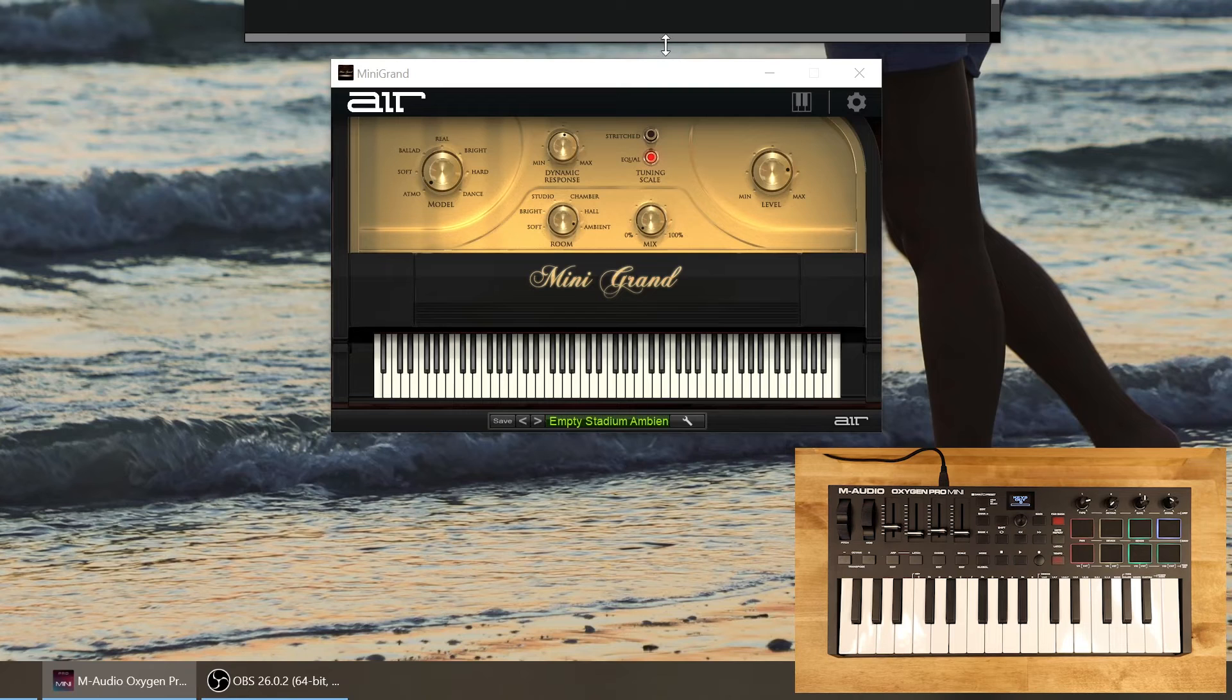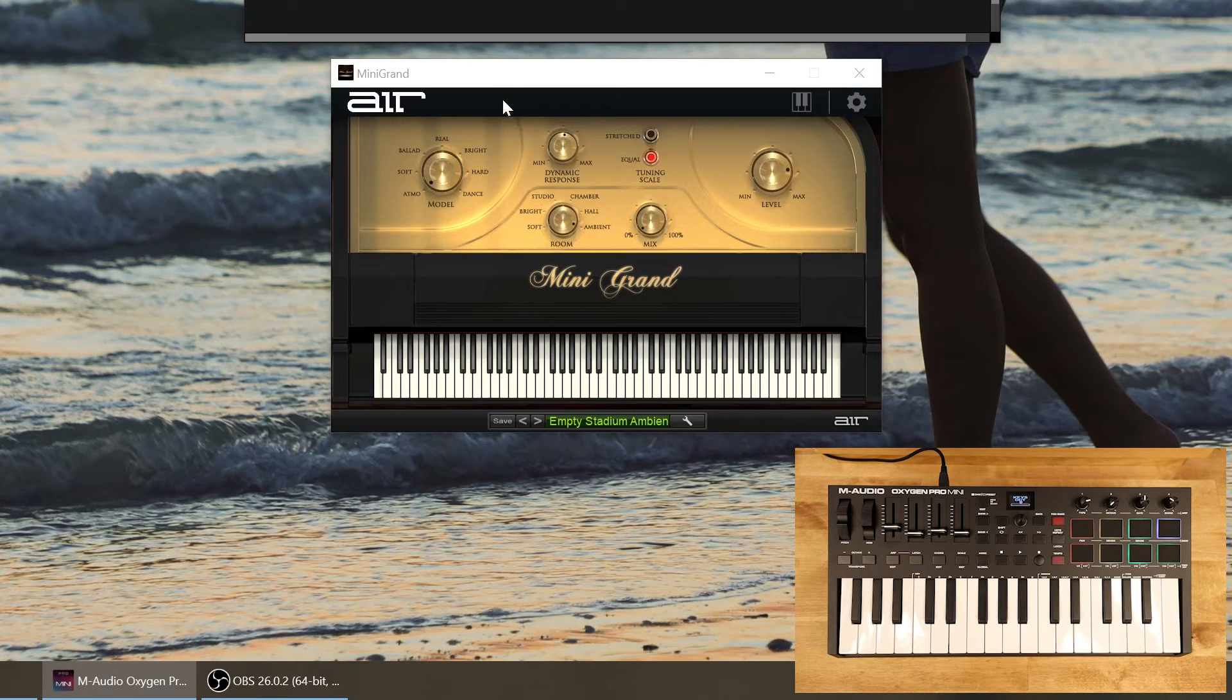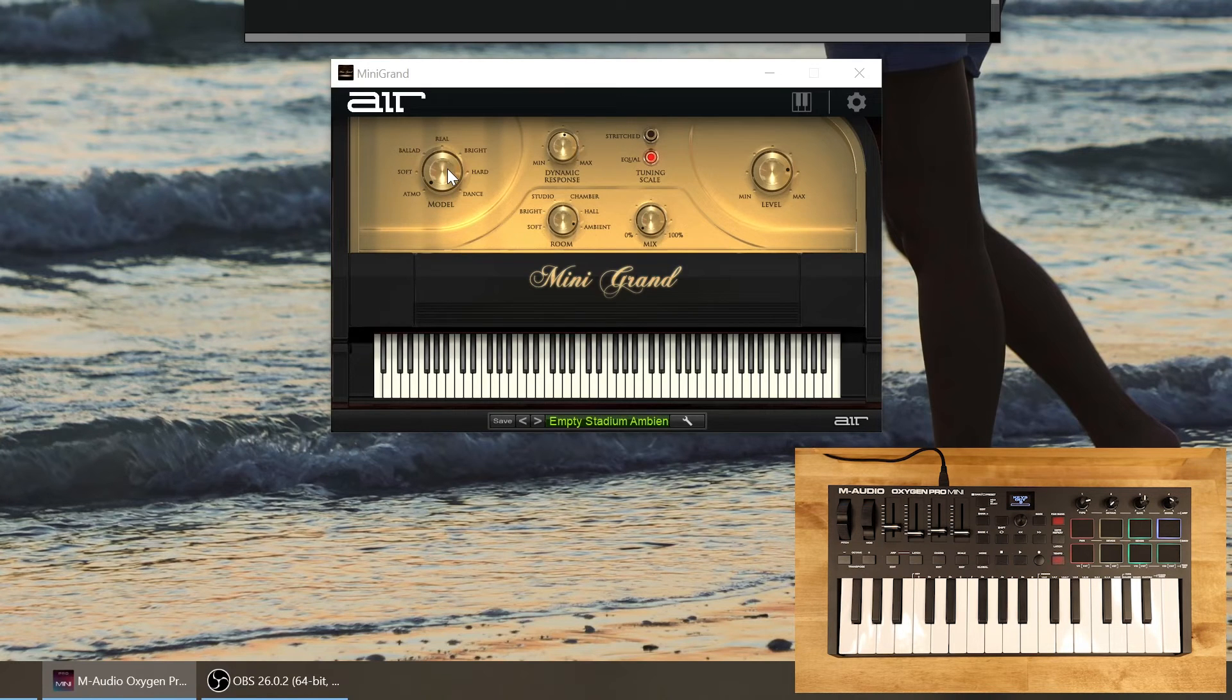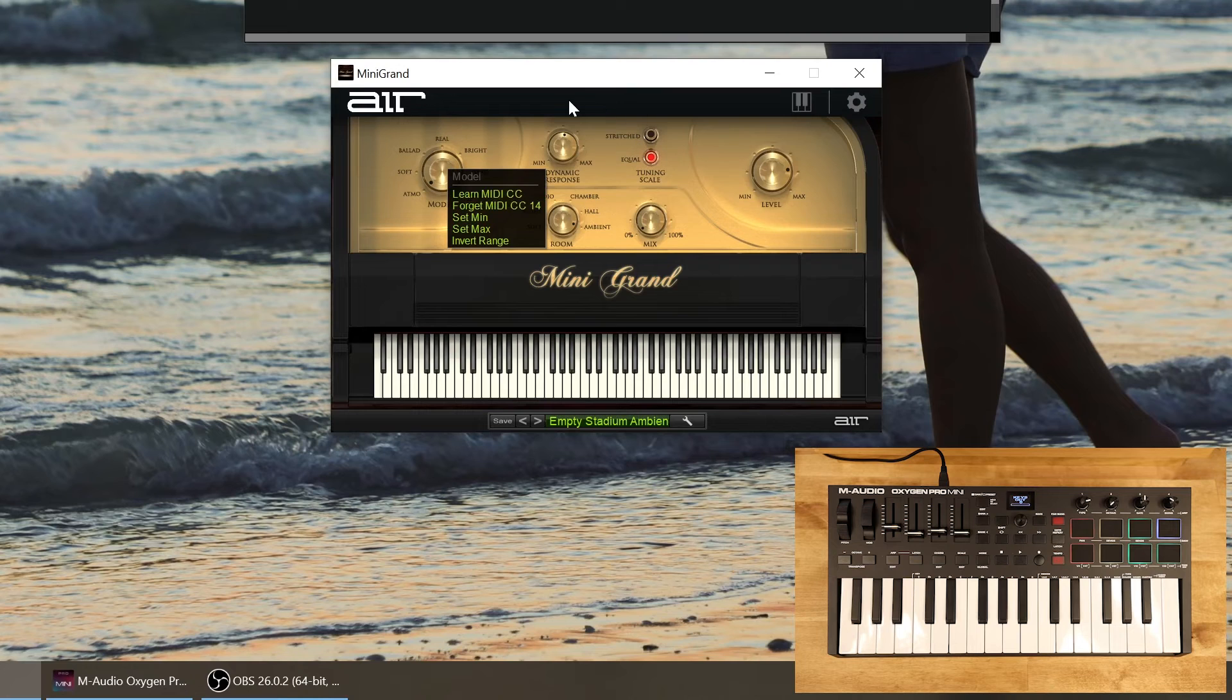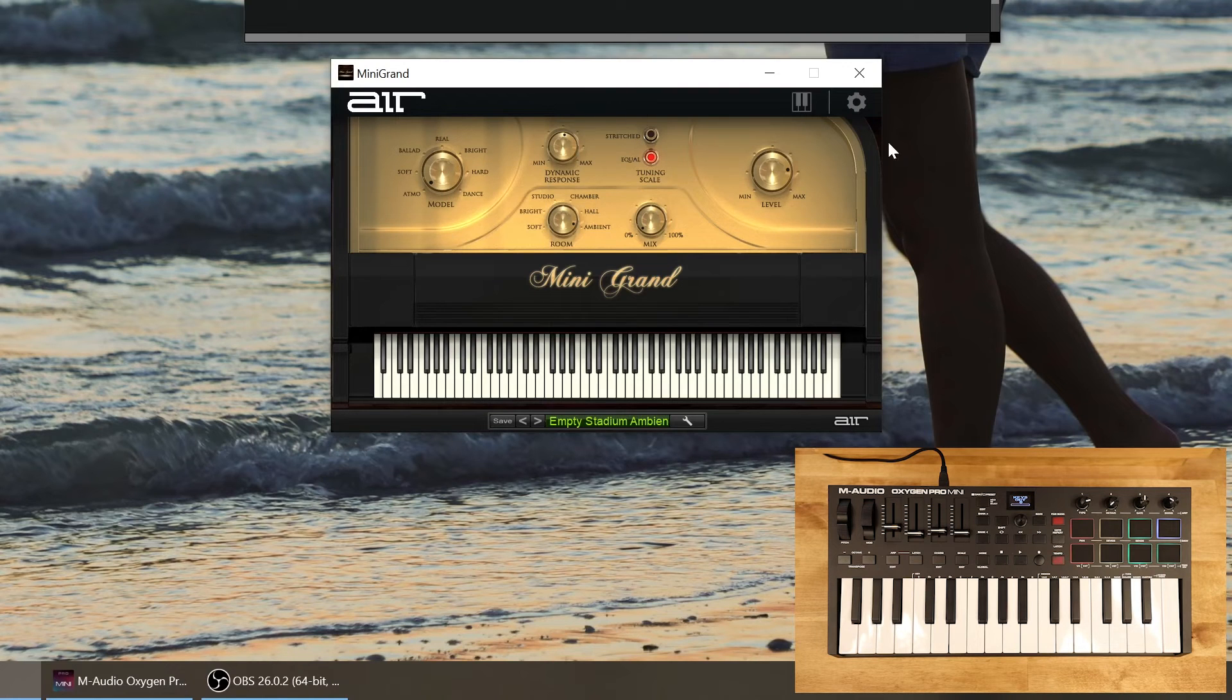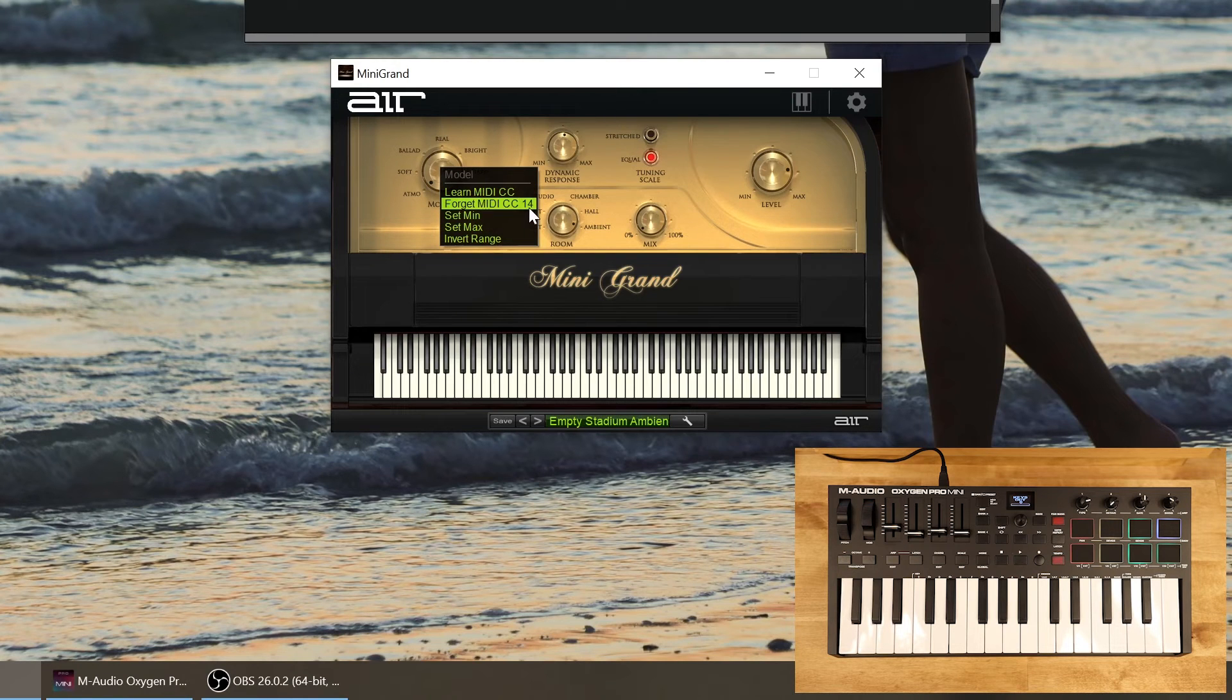Pretty cool. So again depending on the virtual instrument or effect you're using you may be able to get a MIDI message list from the manufacturer. You may be able to hover over the control or right click on the control. Or there may be a settings option where you can set which MIDI message controls which parameter inside the virtual instrument.